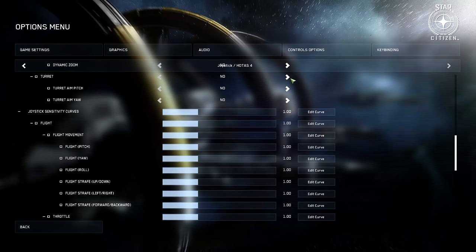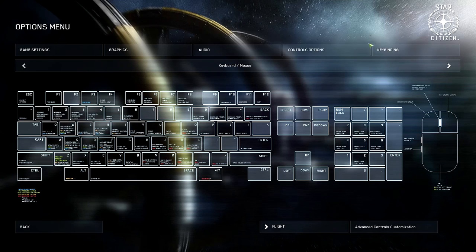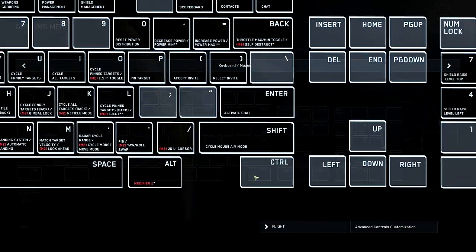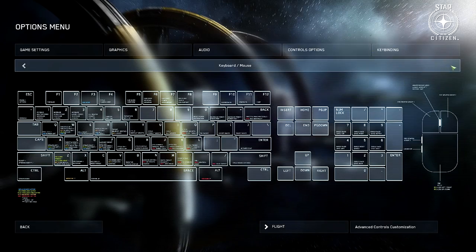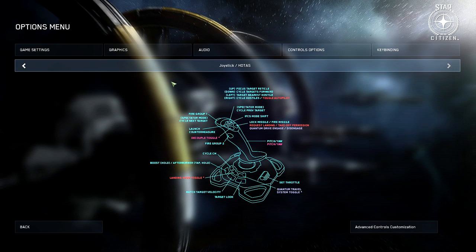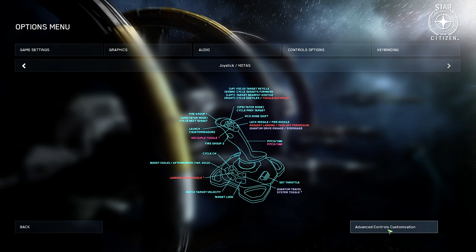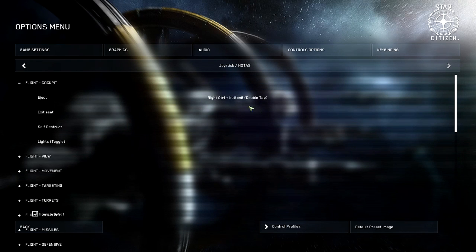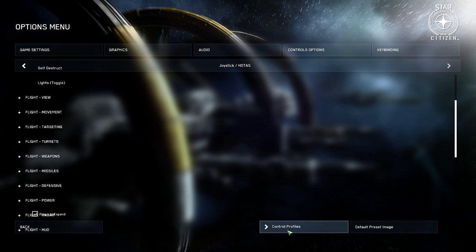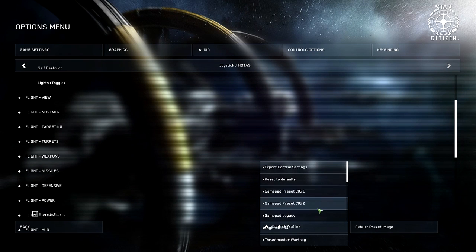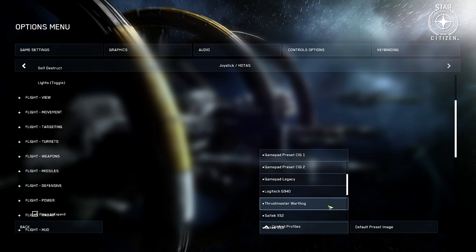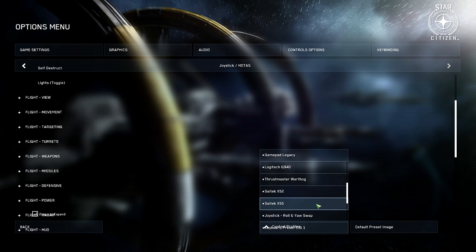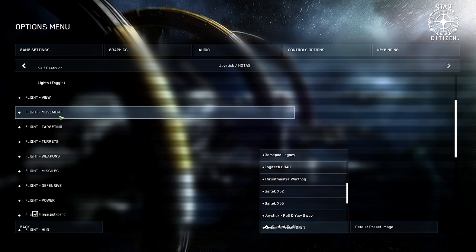There is also keybinding, which is quite important. In keybinding you can see all of the different keybinds and what they're set to for mouse and keyboard, or scroll along for gamepad or joystick HOTAS. You can click Advanced Controls Customization to bind whatever you want. You can also click on Control Profiles for any given device and select a pre-made profile — there are quite a lot for common HOTAS, joysticks, and gamepads.